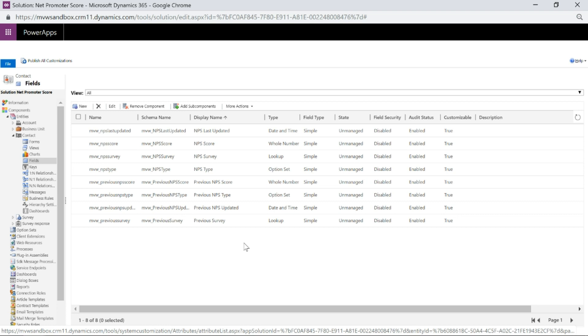The last field is the option set field — the lookup to the global option set for the NPS type. We're going to do the exact same fields again for previous values, just putting 'previous' in front of each one. That way we can track whether a customer's perception of us has improved or worsened, seeing what score they previously gave on a specific survey.